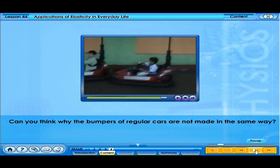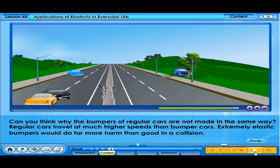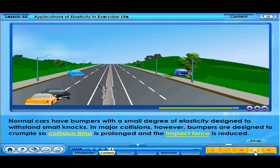The bumpers of regular cars travel at much higher speeds than bumper cars, so extremely elastic bumpers would do far more harm than good in a collision. Normal cars have bumpers with a small degree of elasticity designed to withstand small knocks. In major collisions, however, bumpers are designed to crumple so that collision time is prolonged and the impact force is reduced.